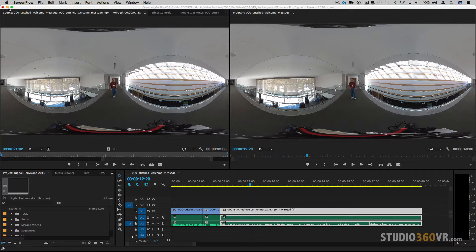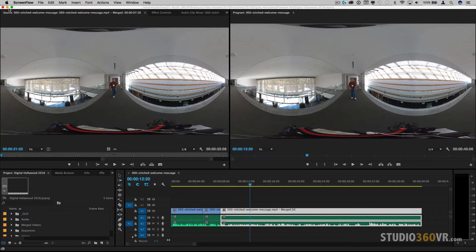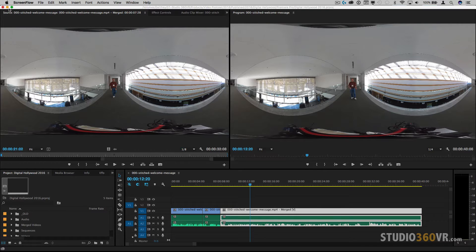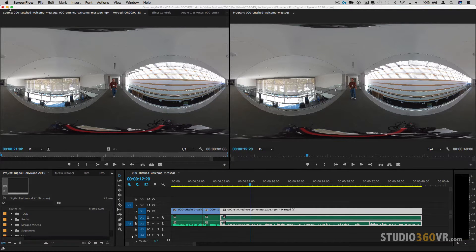Well here we are in Adobe Premiere Pro CC 2015.4 and this is only available in .3 and above versions. So if you have a previous version you're not going to be able to see and follow along.